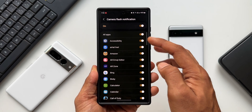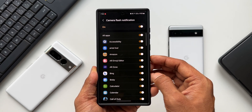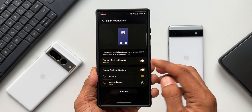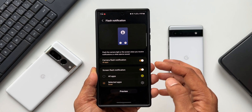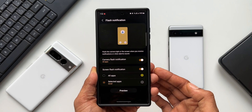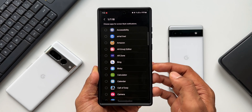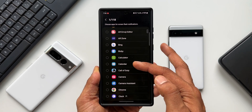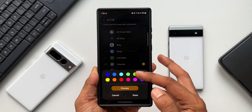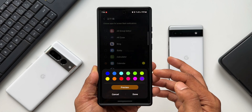We can select the toggle we want. Under screen flash notification, when you enable it, we have an 'All Apps' option, or we can select individual applications by tapping the icon. If you select all apps or individual applications, you'll also be able to select the screen flash color as well — that is just fantastic.